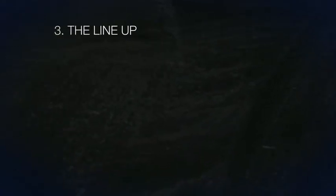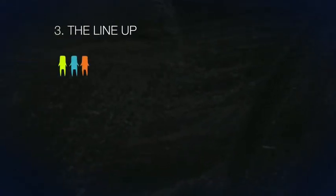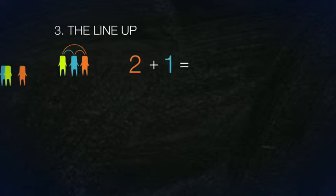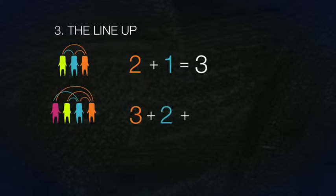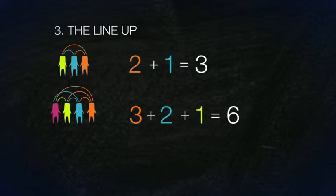Using the third modality, the lineup, we can generalize. For three people, 2 plus 1 equals 3 handshakes. For four people, 3 plus 2 plus 1 equals 6 handshakes. Notice how the person at the end won't be shaking his or her own hand.